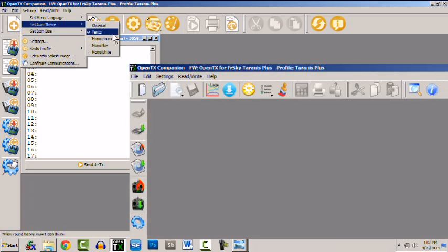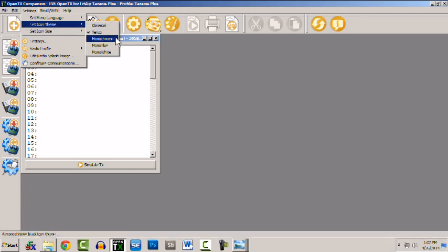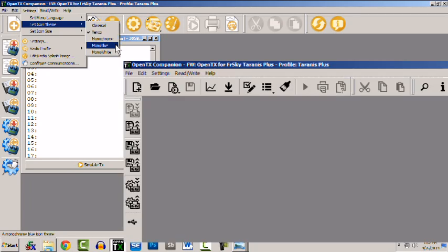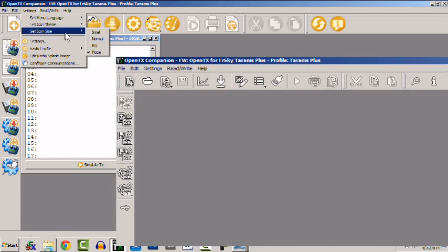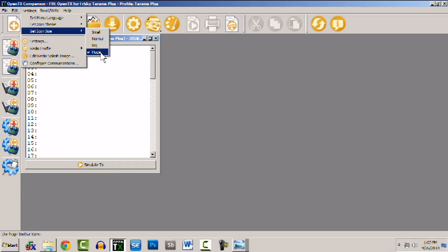The default is also available there as well as a monochrome, a monochrome blue or a monochrome white. Additionally you can set the icon size. For the purposes of the video I have them set on huge.